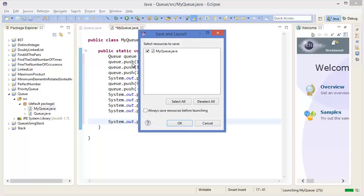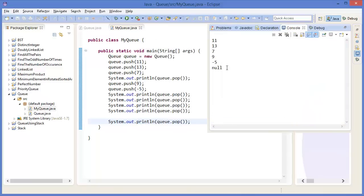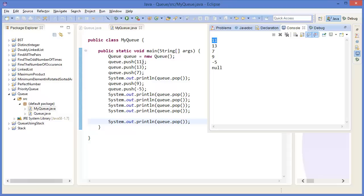If I put any extra pop, I will get null. So let's run this project — null. Why? First we push 11, 13, 7. Then I am using pop — that means 11 should be popped out, because first in first out. First in was 11, second 13, third 7. So the first pop outputs the first input, which is 11.